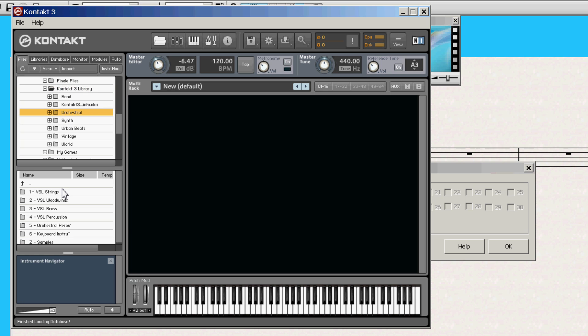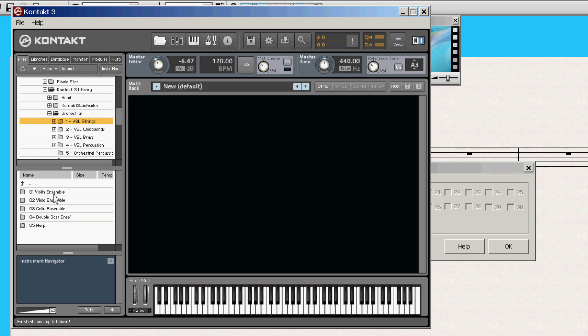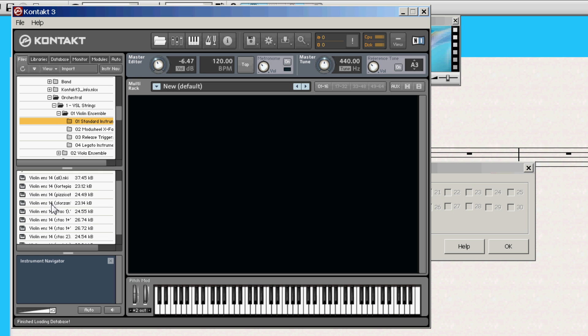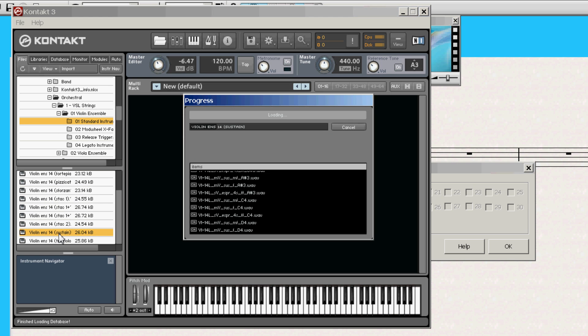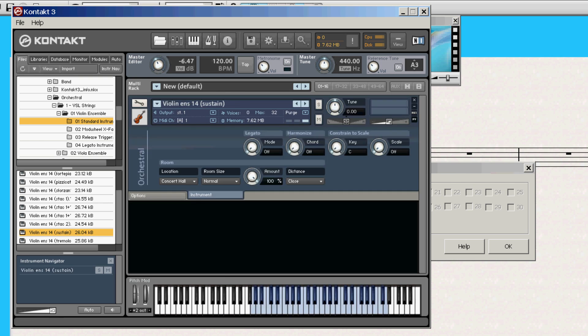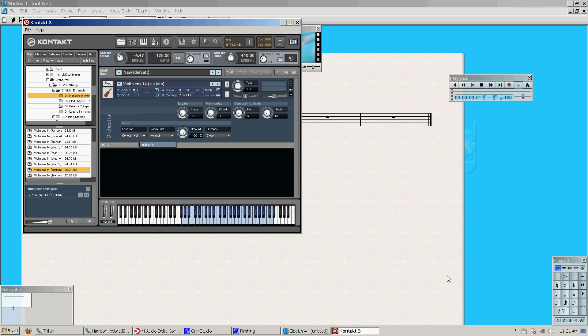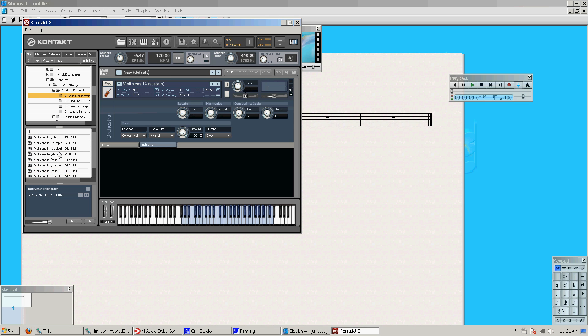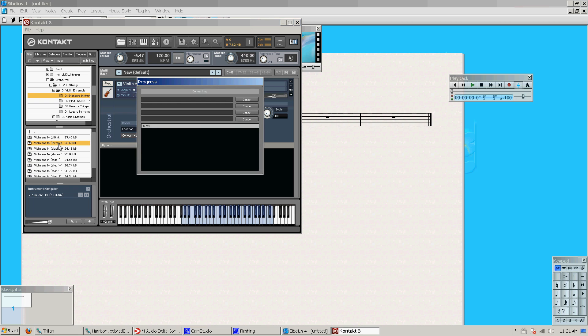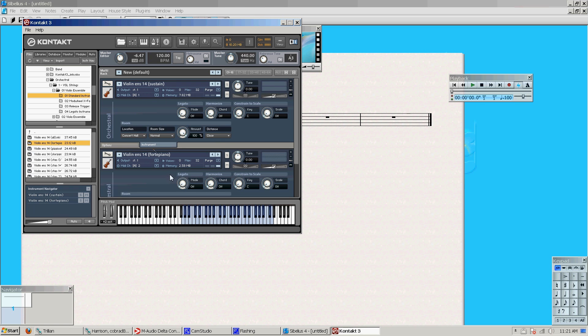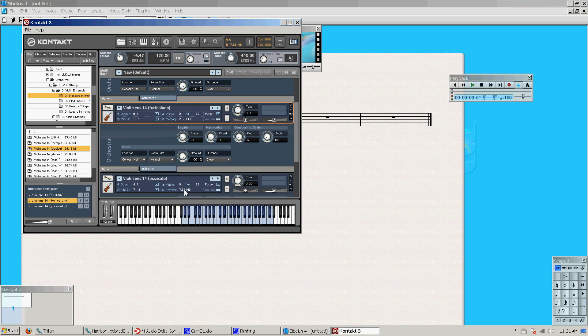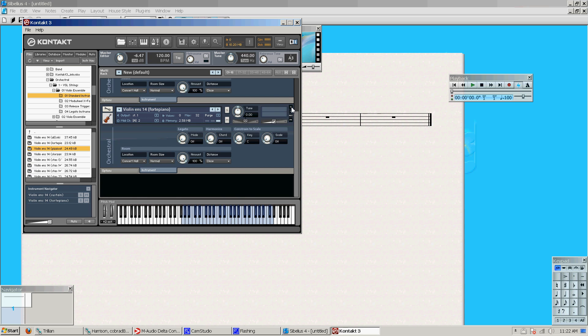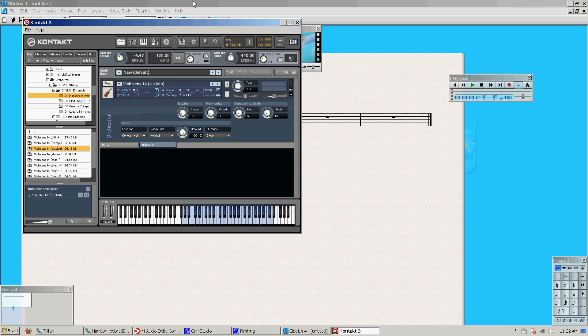So I'm just going to go ahead and load up a violin sound. Let's do sustain. So I have my violin sound loaded now. It's the usual. This is the sustain sound, so it has kind of a slower attack to it, and it's much softer than, say, the forte piano sound, which is a little bit more harsh. And of course, the pizzicato sound, which is plucking.